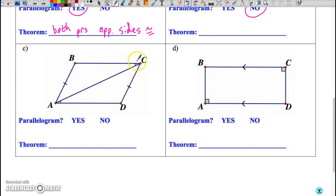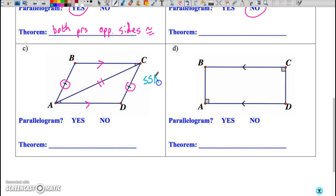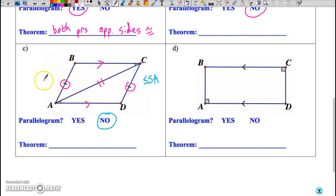Coming to case C: we're given angle BCA is congruent to angle CAD, which allows us to know that AD is parallel to BC. We also have a reflexive side AC and AB congruent to DC. However, we do not have congruency of these two triangles because we actually have S-S-A — the angle is not included between the two sides shown congruent. Therefore we must say no, because we do not have enough information to prove with certainty that this is a parallelogram.